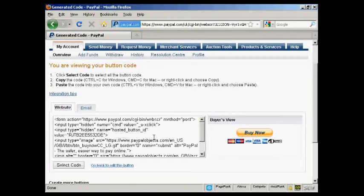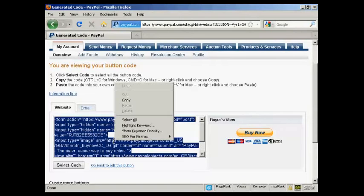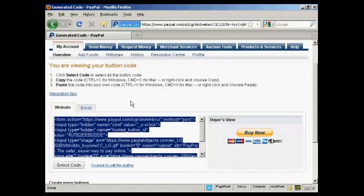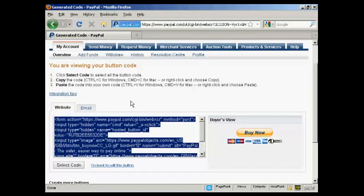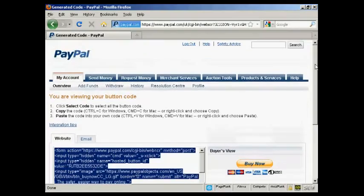I'm going to use the website button here. So, we're going to select the code by clicking here, and then do right-click and copy to get that onto my computer's clipboard. And I'm all finished there, so I can now log out.